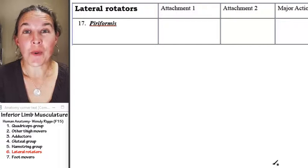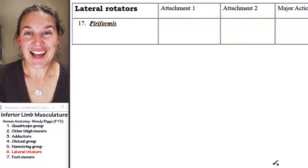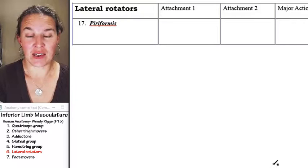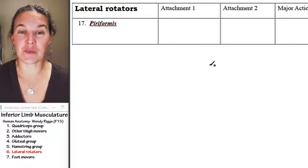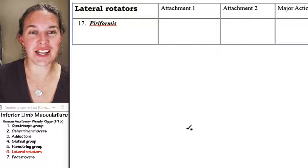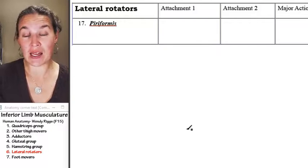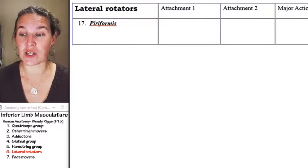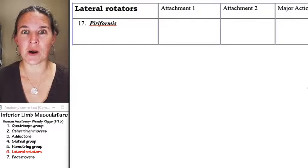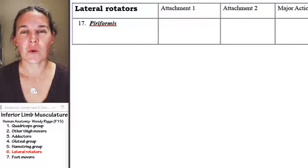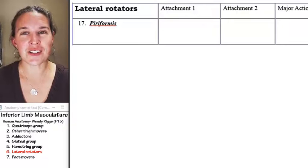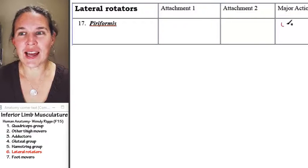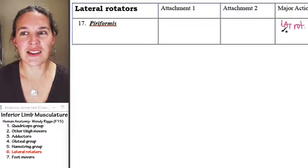We have to know one lateral rotator out of the many lateral rotators there are. We're going to look at multiple lateral rotators and hopefully you'll recognize the one we have to know. The action of the lateral rotators is to laterally rotate the thigh.